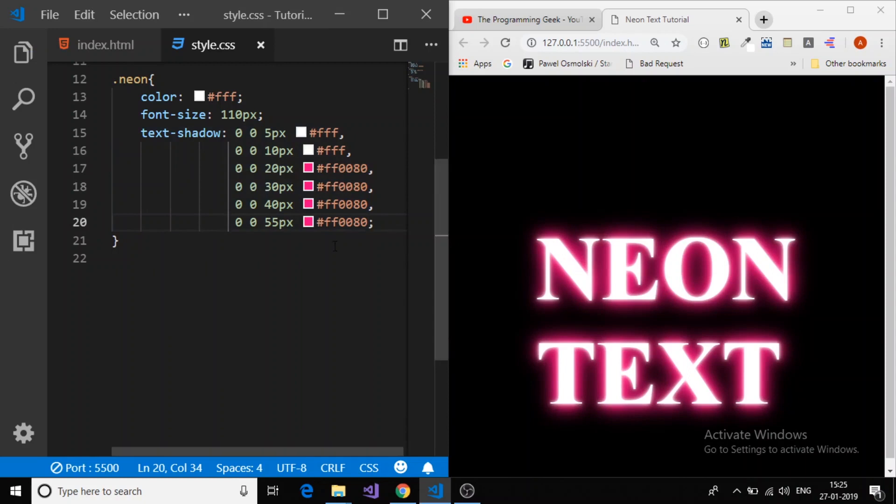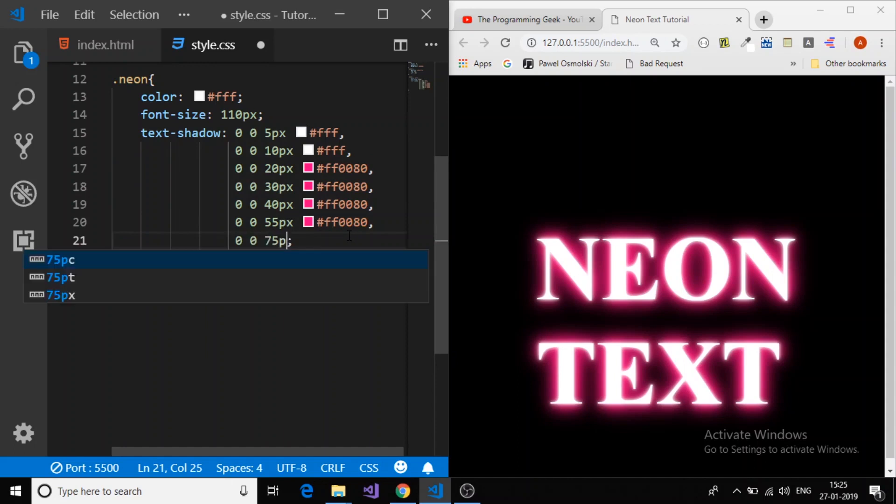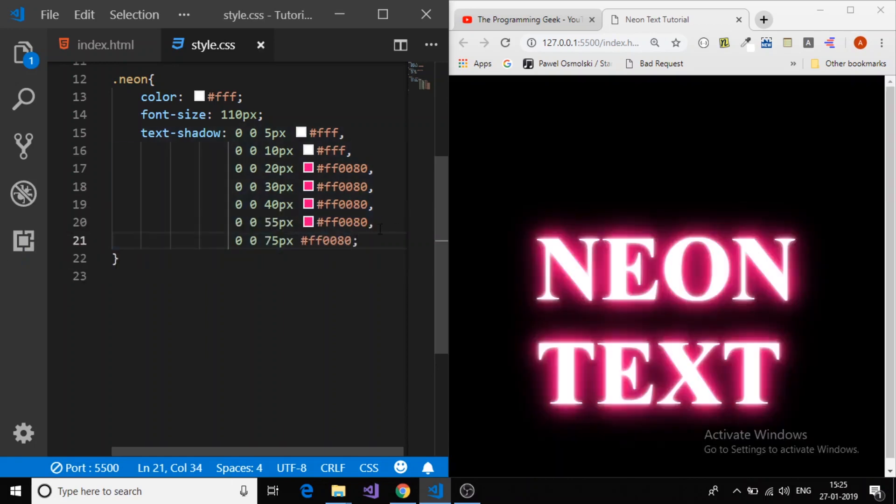And now we will create one more shadow to make it more glowing effect. 0, offset y 0, and this time another 75 pixel shadow. Here we go.